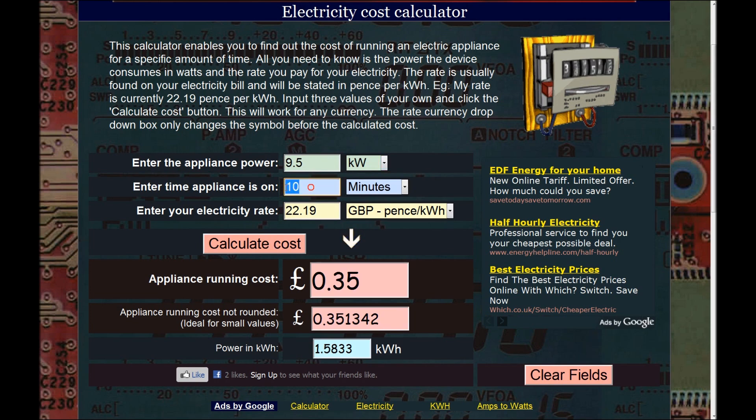So if I have a shower every day for a week, that's 70 minutes, and it's going to cost me £2.46 a week.